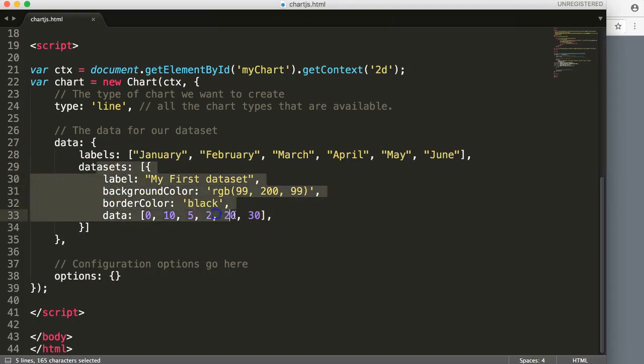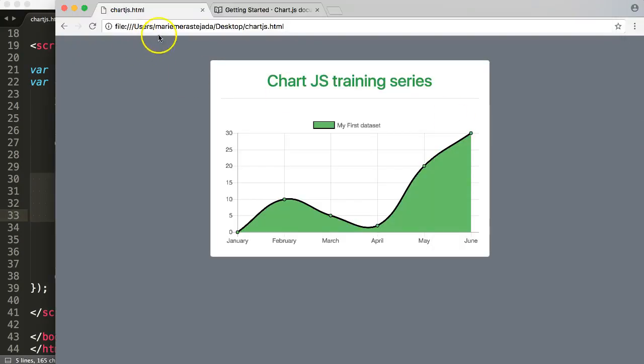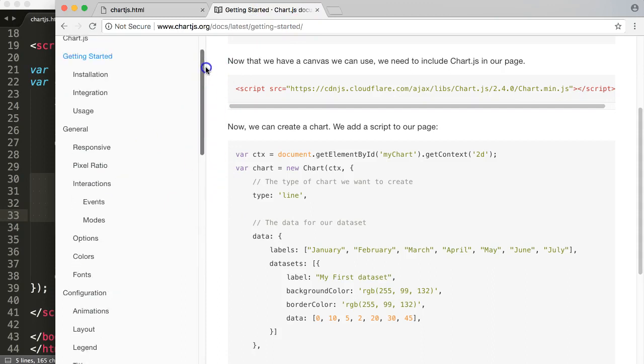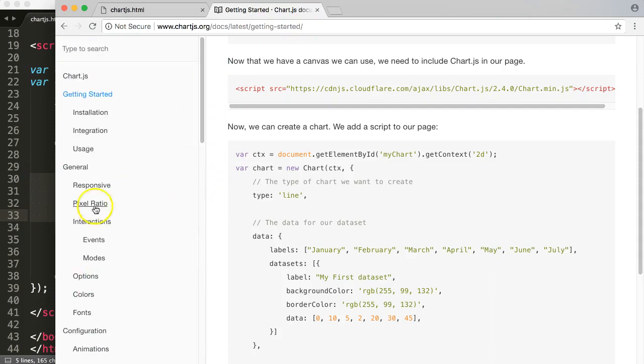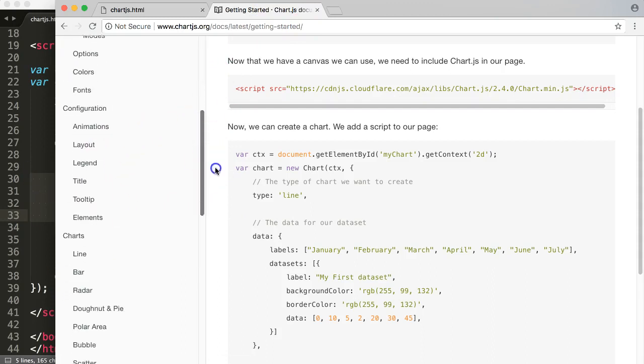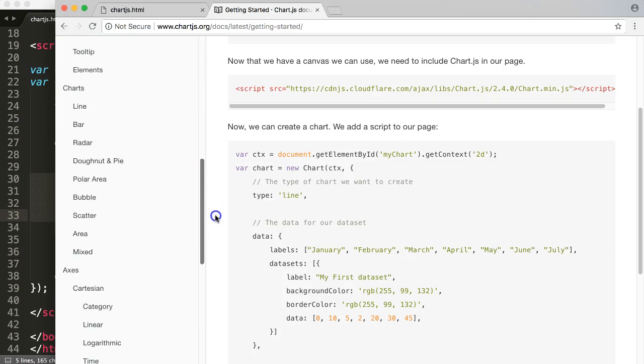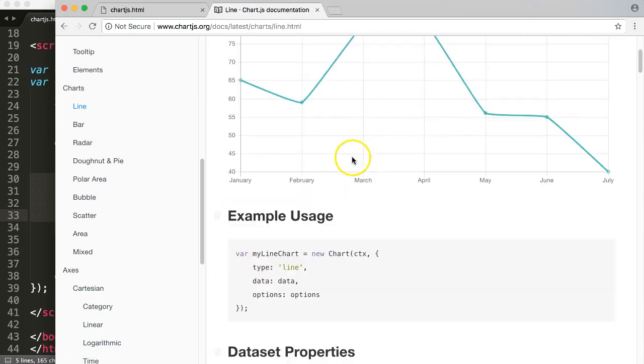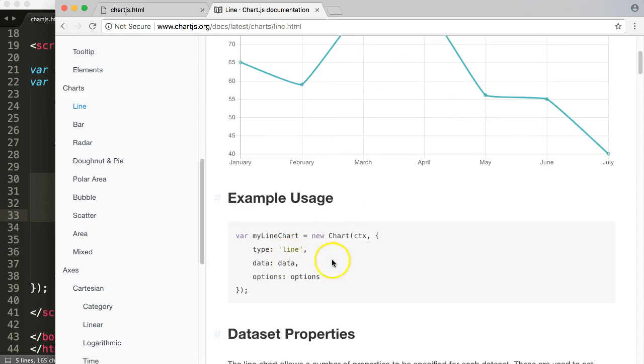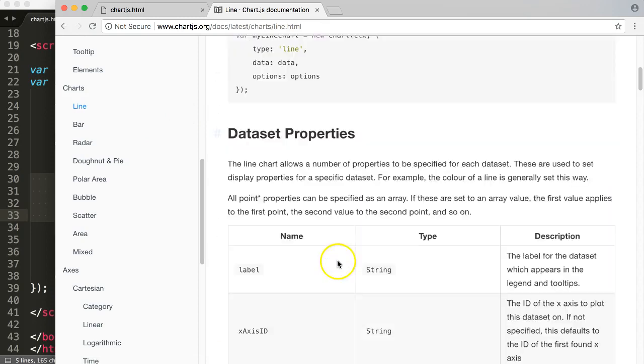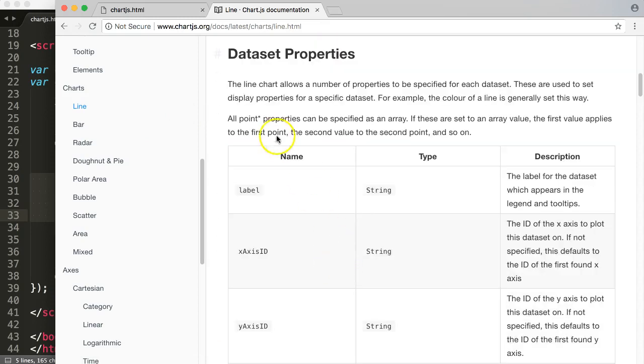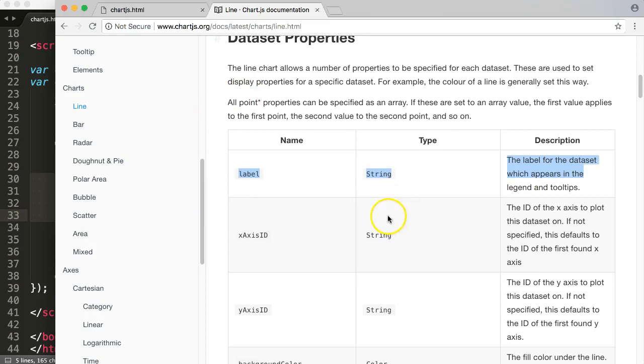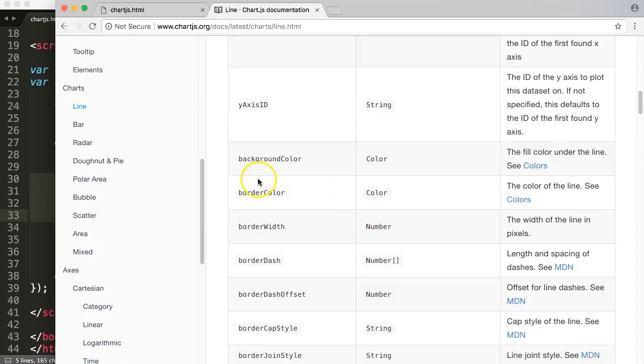I would like to go here on the line. If you click on line chart, you have the line chart and sample usage. You can see here all these dataset properties - we can now start to play around with all of these options, and you can see some are already in here.